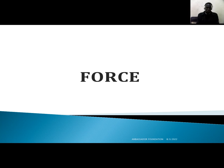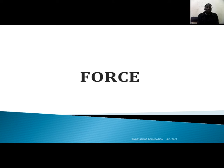The word force is not new to you. You've heard it, you've used it. You have said that somebody is using force to take something. You have said that your parents are forcing you to do something, your teachers are forcing you to do something. At some point, you have also forced somebody to do something.